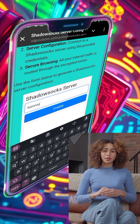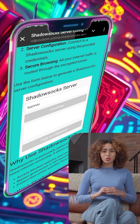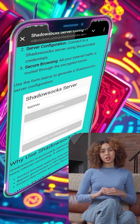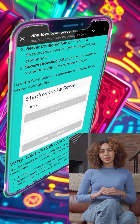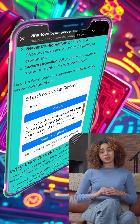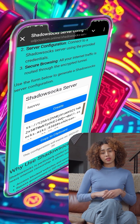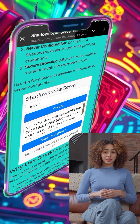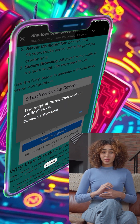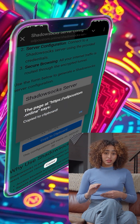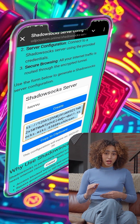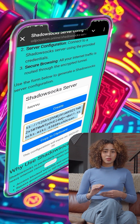On the next page, you'll see a reCAPTCHA box. Check the box and then click on the Generate Now button to create your Shadowsocks server. In just a few seconds the server will be ready. Once it's created, you can copy the server details.